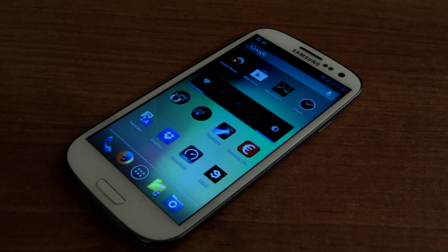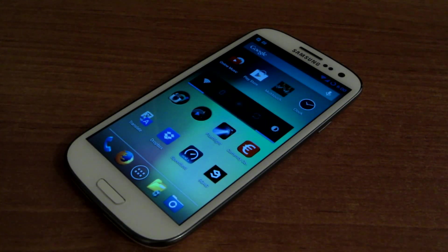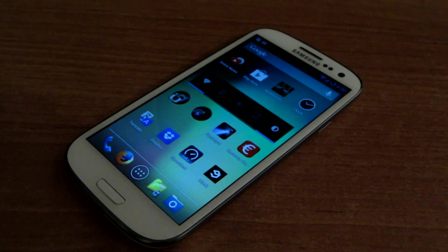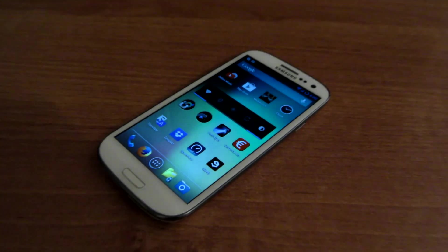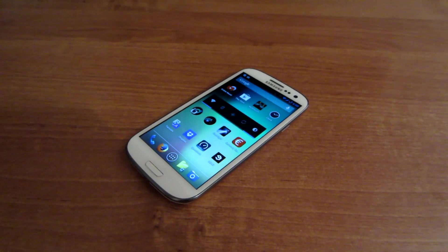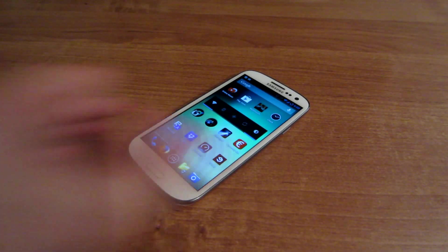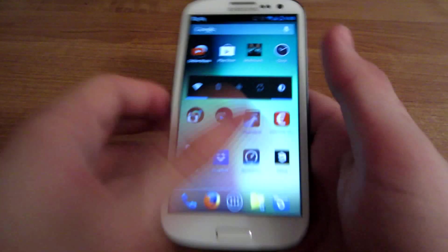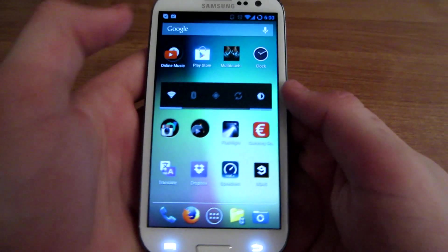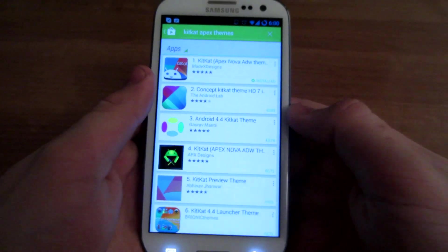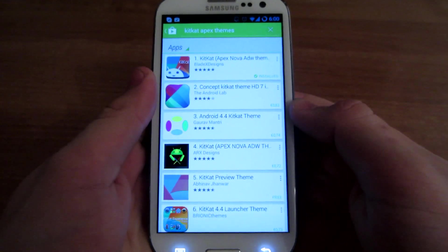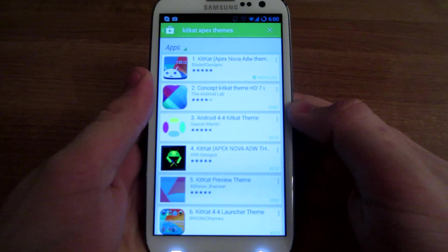Hello YouTube, what is up! In this video I'm going to show you how to customize your Android device to look like Android 4.4. First of all, you need to install Apex Launcher.